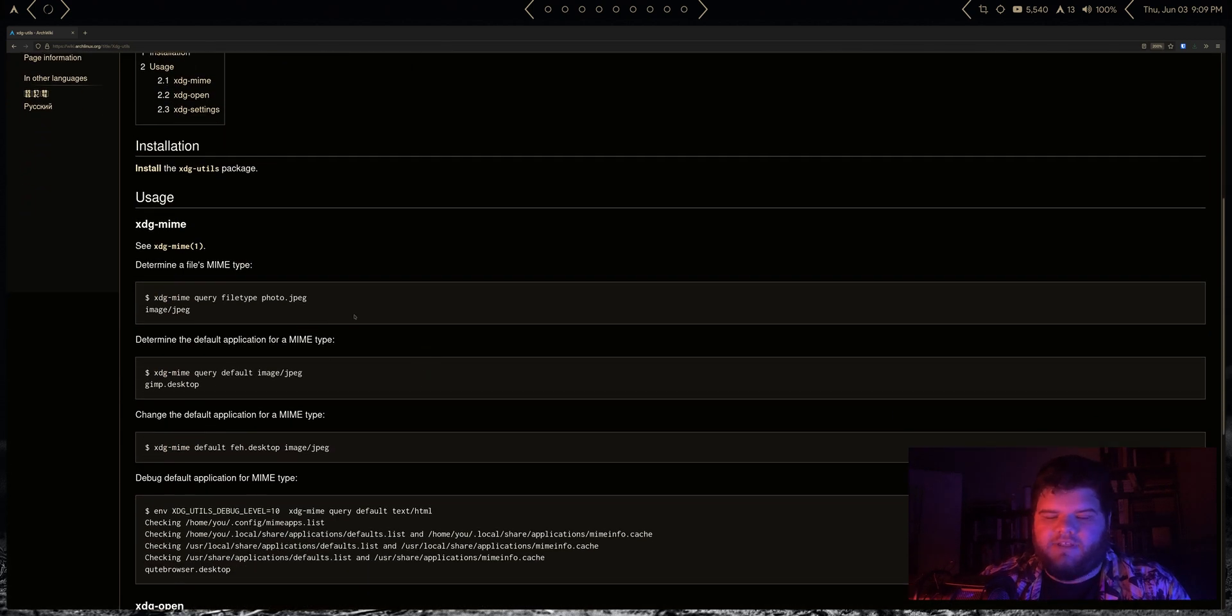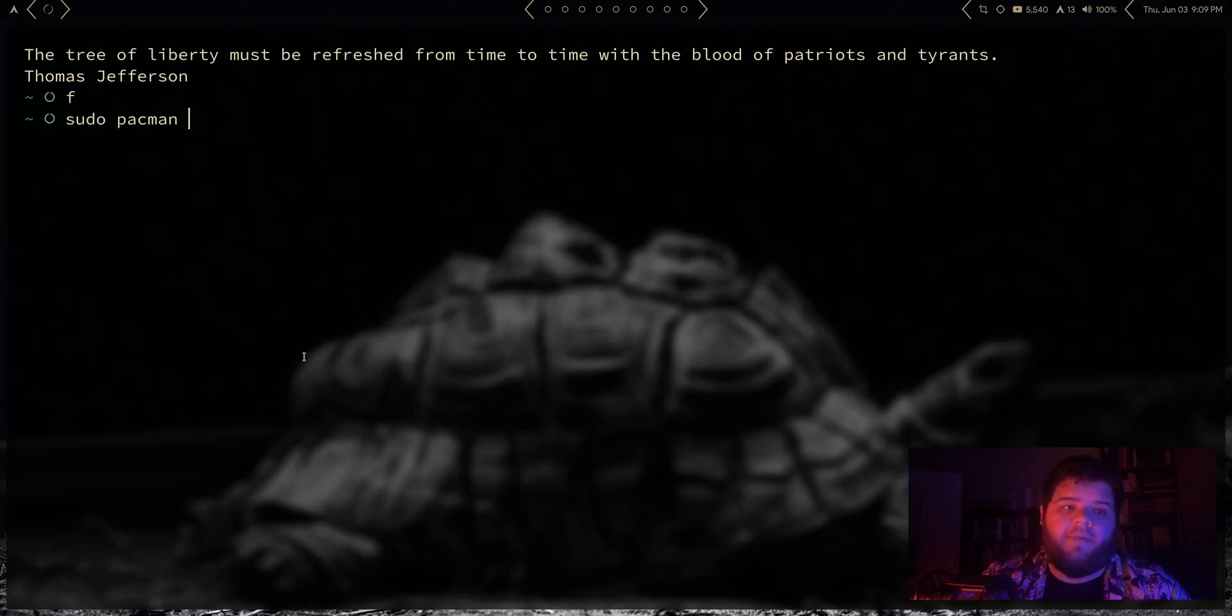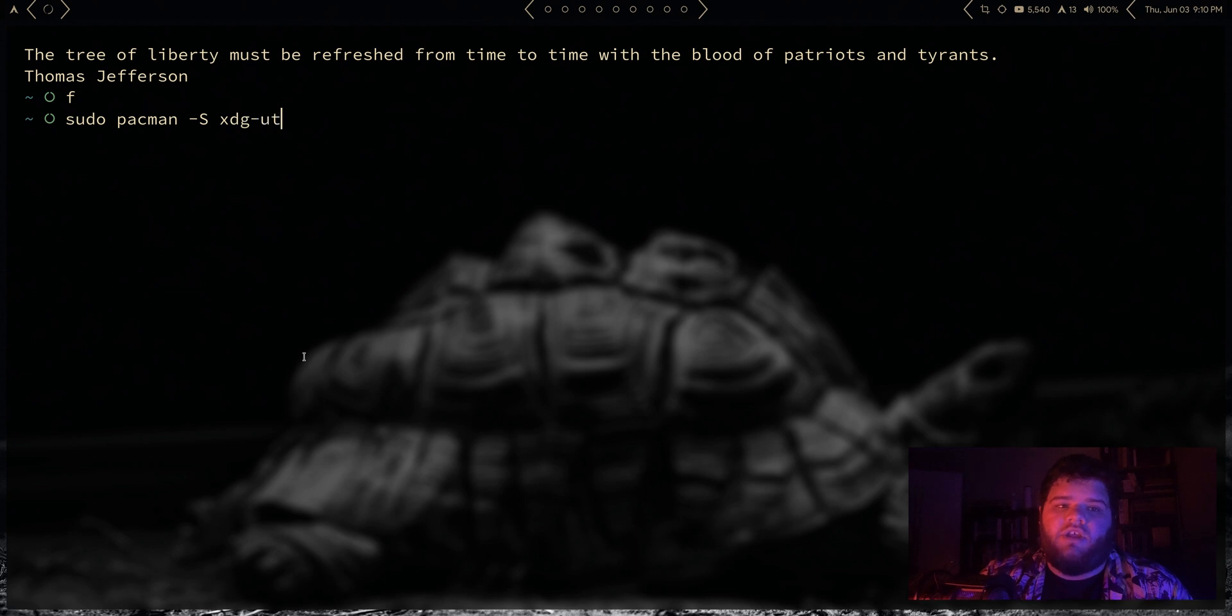So I thought let's just go through and sort of set default apps for all the different things that would be on our system. So actually first we should probably install it, so we're going to do sudo pacman -S and install xdg-utils.